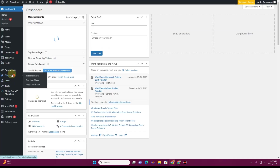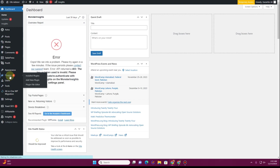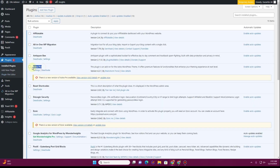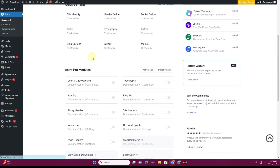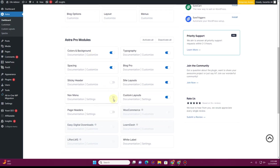If you go to the plugins section of your website, you will see that I already have Astra Pro installed. Once you have Astra Pro installed, go to the Astra settings and click on the dashboard. From there, scroll down until you see the option 'Nav Menu' and turn it on. That completes the first step.